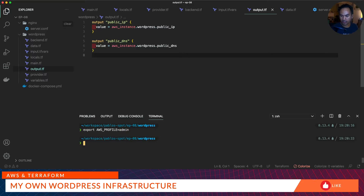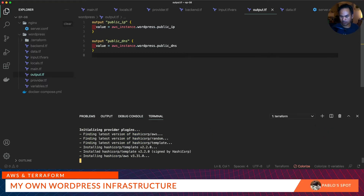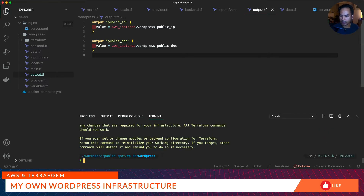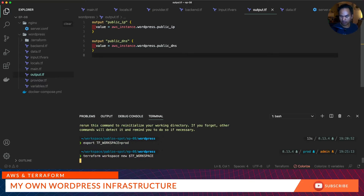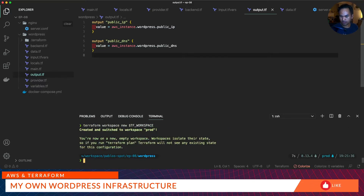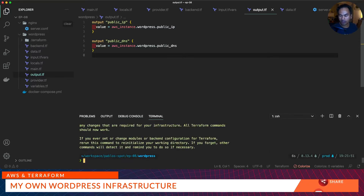Before I run my Terraform commands I need to export my AWS profile and then start running terraform init. Then let's define a value for the TF_WORKSPACE environment variable and create a new workspace. I need to run terraform init again, and then now let's run our terraform plan.